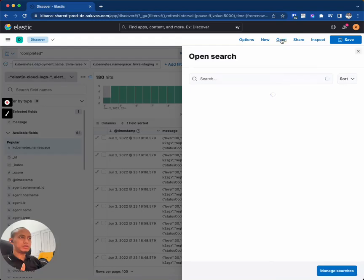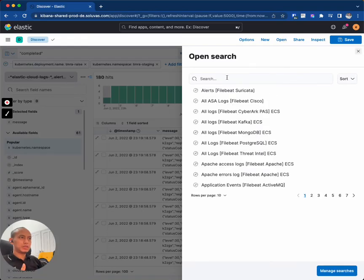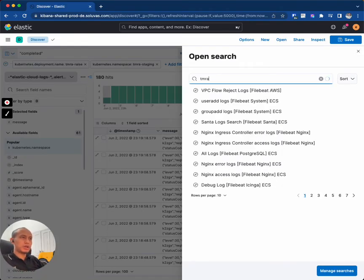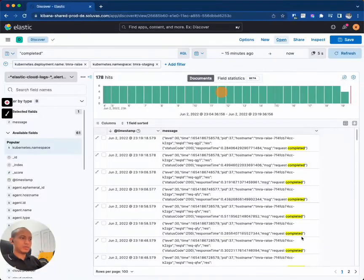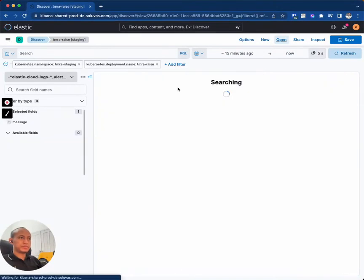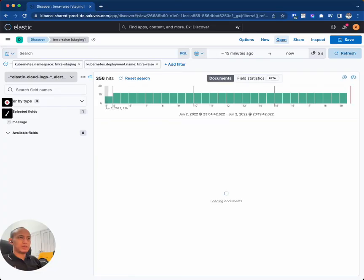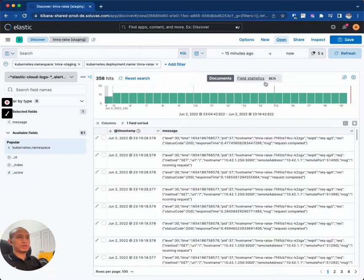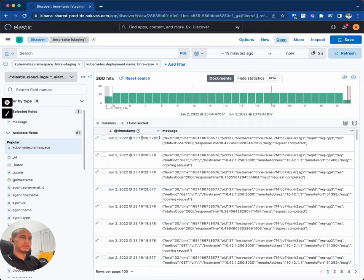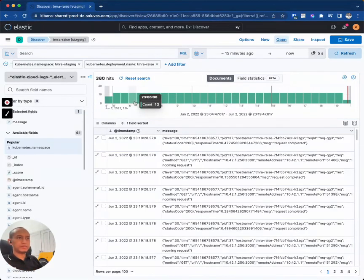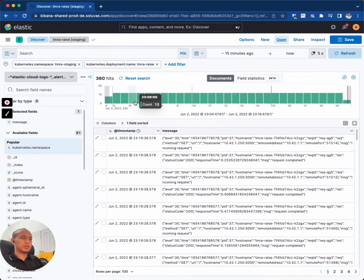For example, I already have a search view here called tamra restaging and I can open it. And well, this is the previous one that I did. Yeah, it's similar with the one I just demonstrated here.